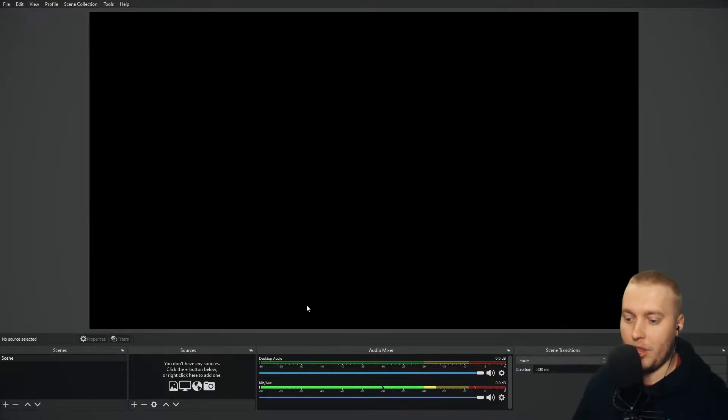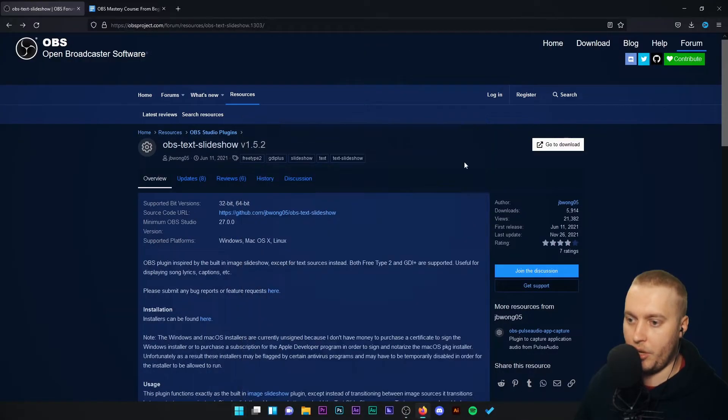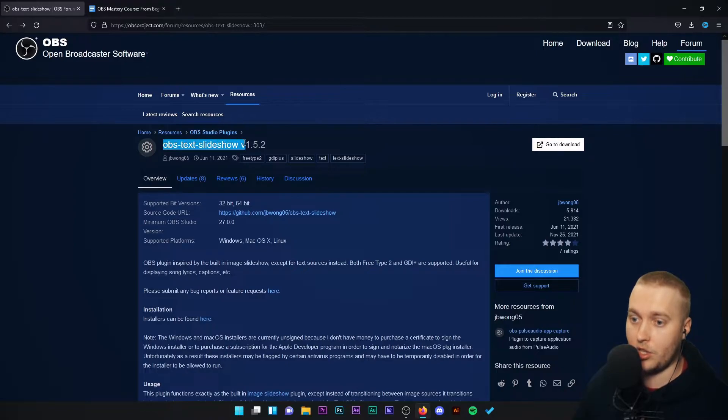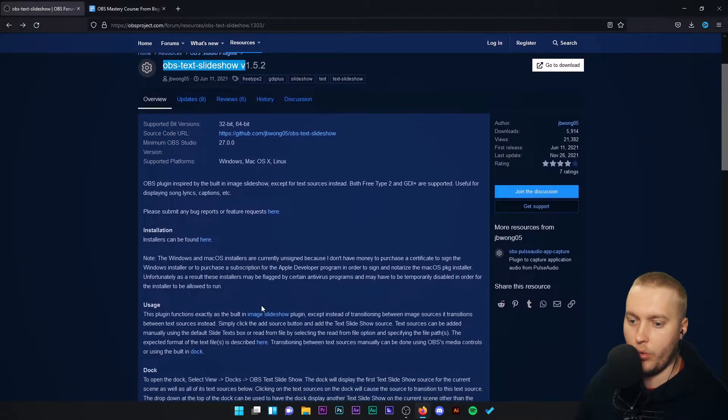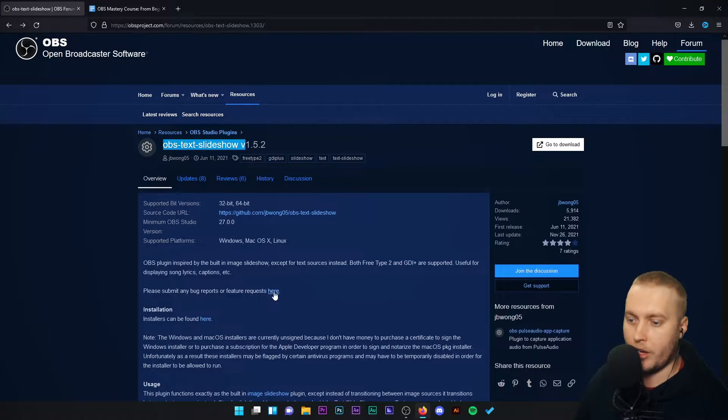So I've installed the plugin. Let me show you the plugin again. So it's OBS Text Slideshow version 1.5.2. Might be a little bit of a different version for you, but they all work.